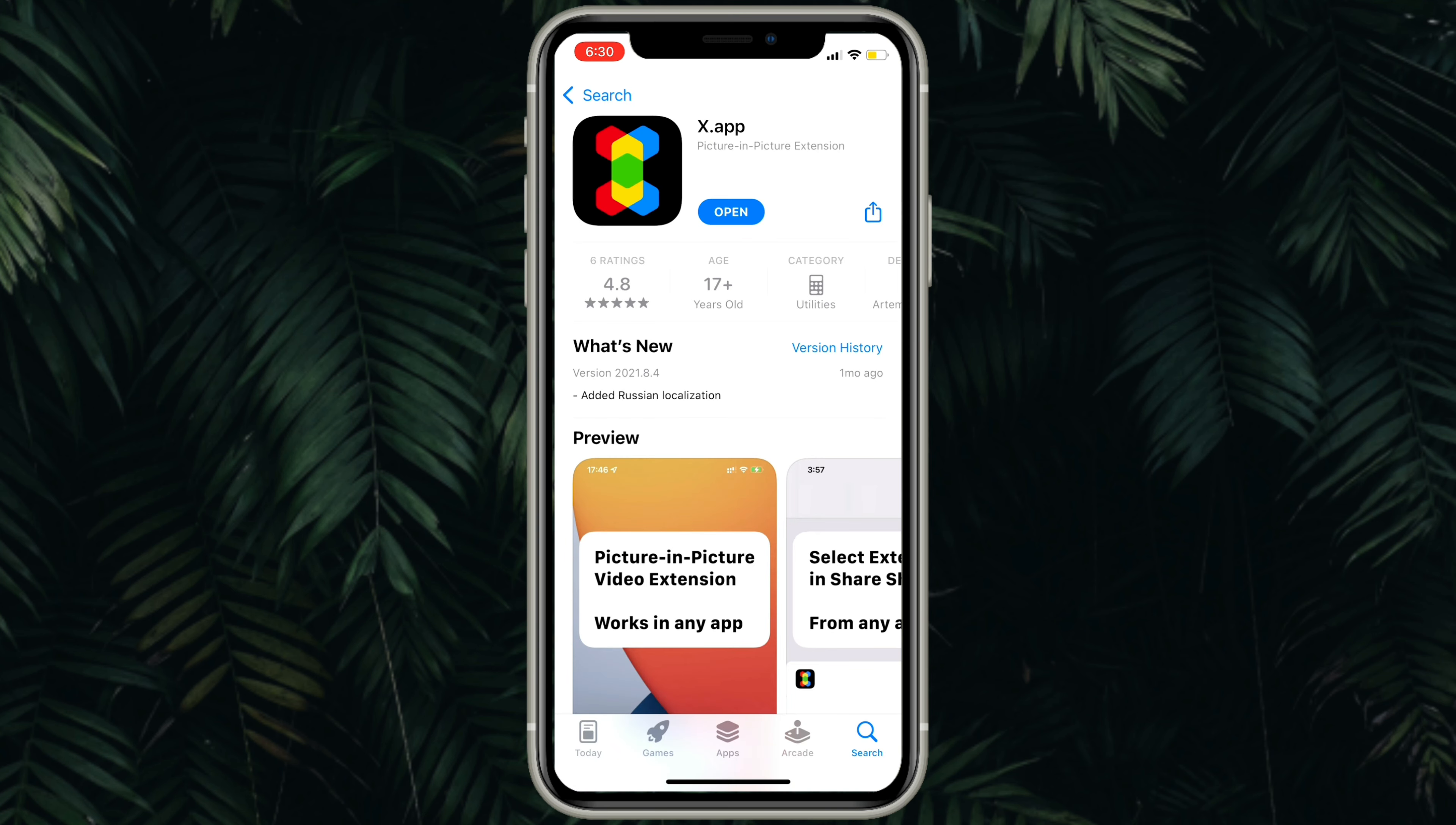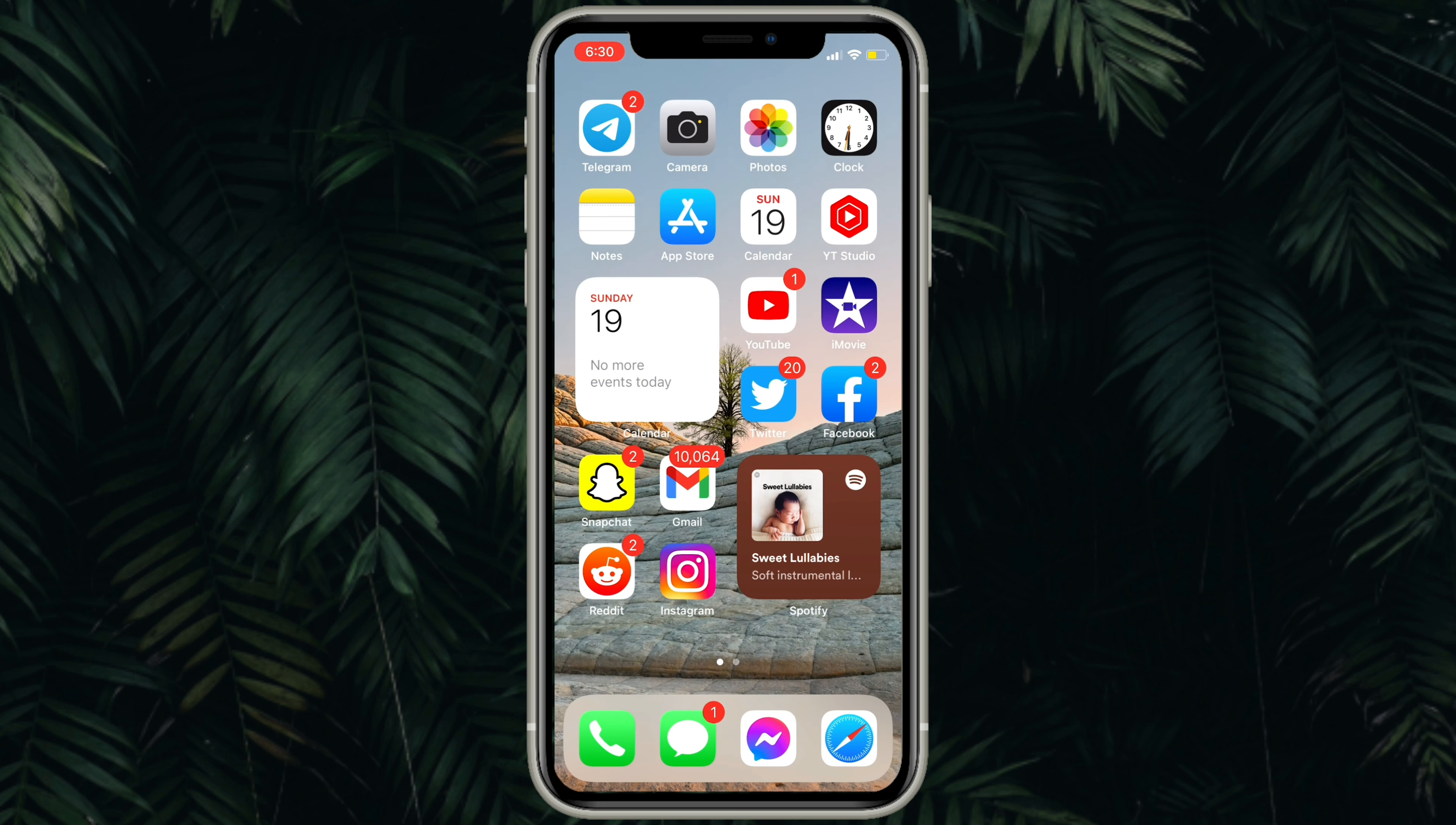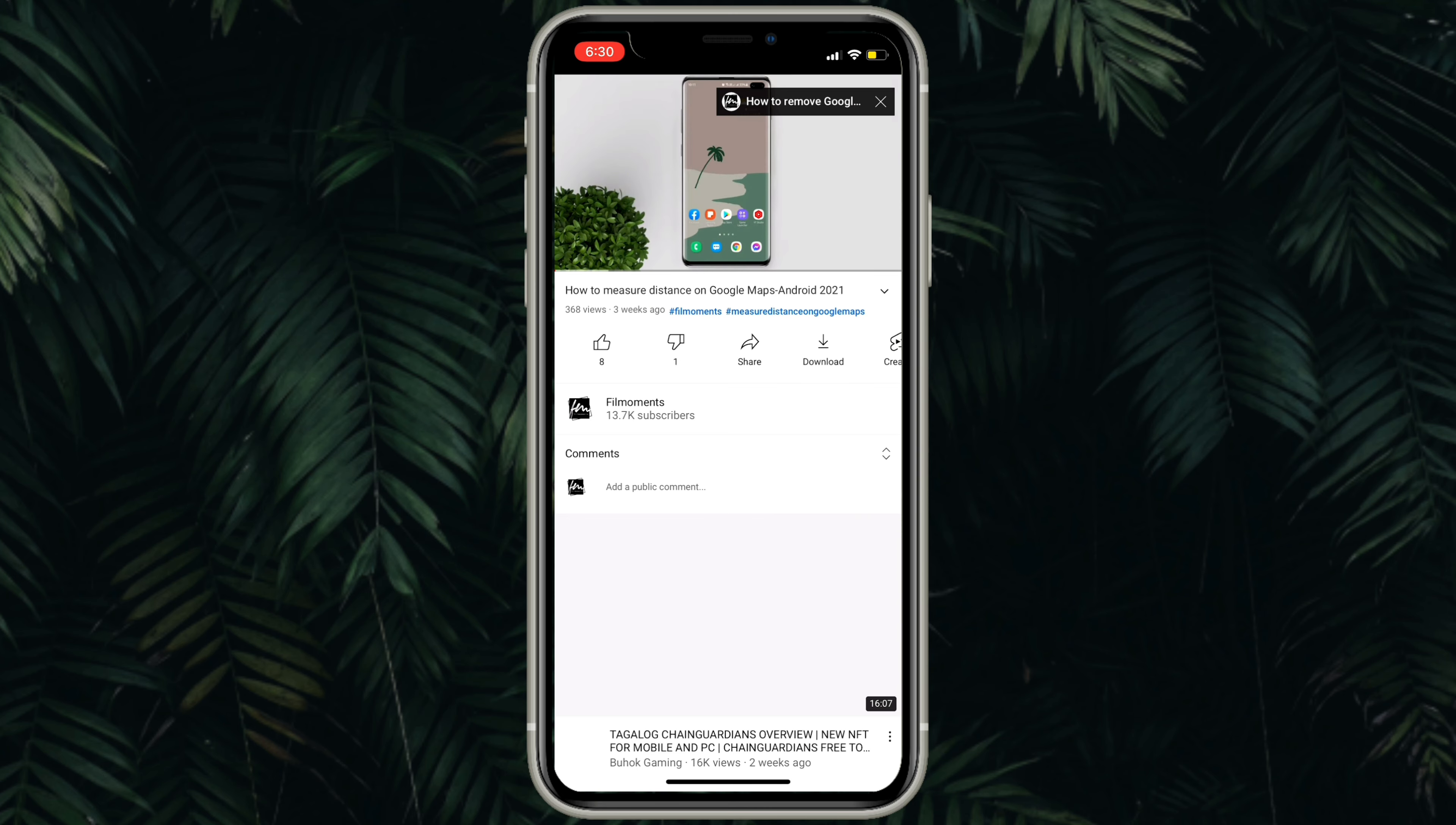After downloading, you don't have to do anything, just close the app. Let's go to YouTube and try to play some video in picture-in-picture mode.